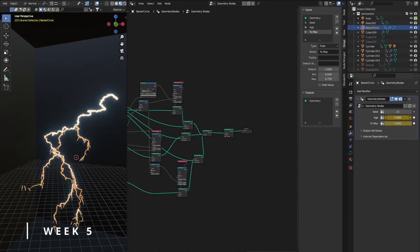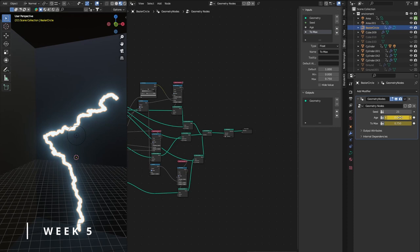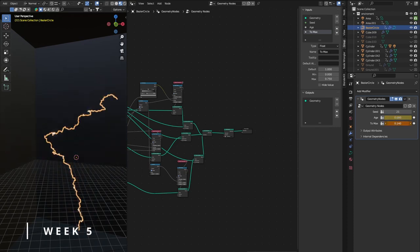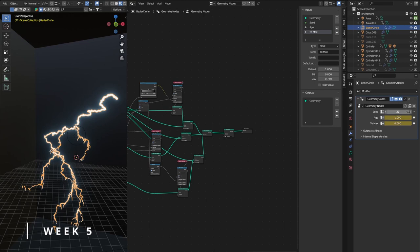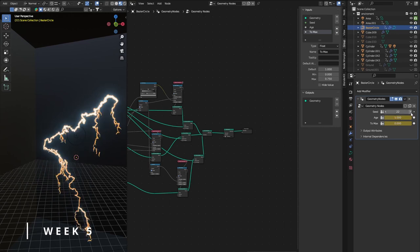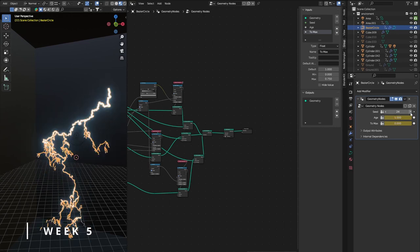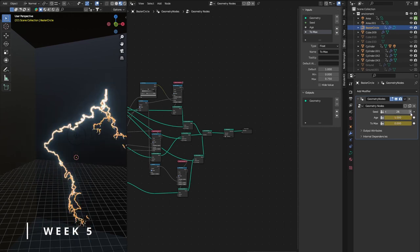One is for the start animation, one is for the outgoing animation. And with the last one, I can randomize the lightning, so that I have infinite variations.